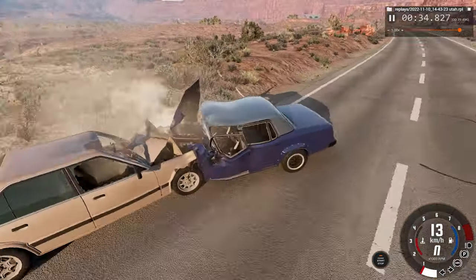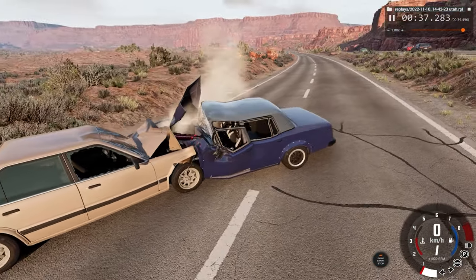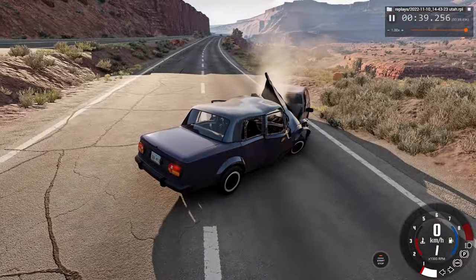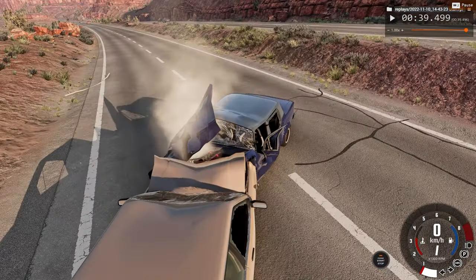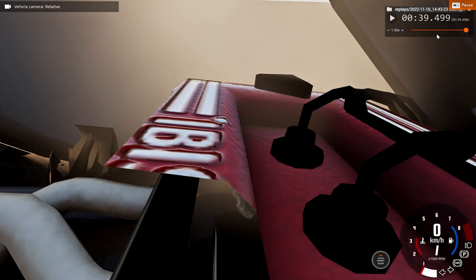Yikes. Quite devastating. But no other cars were around, so it's just a two-car accident.